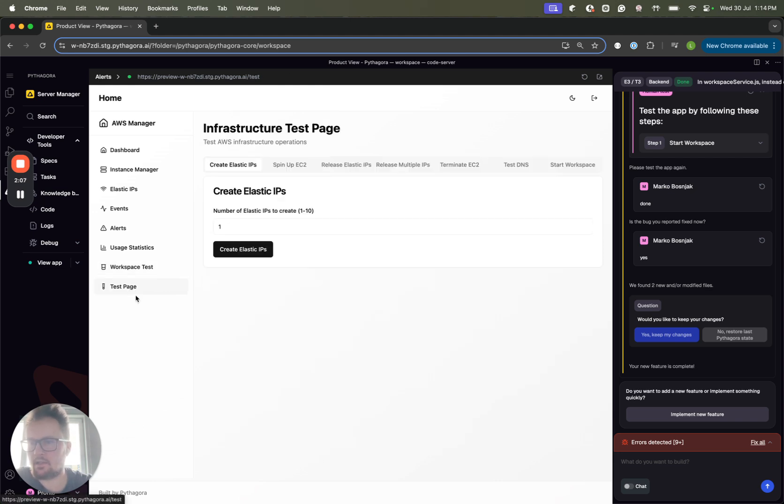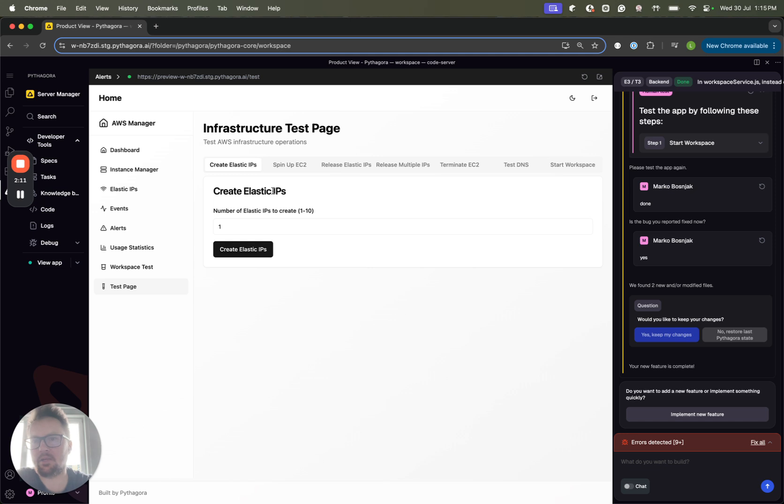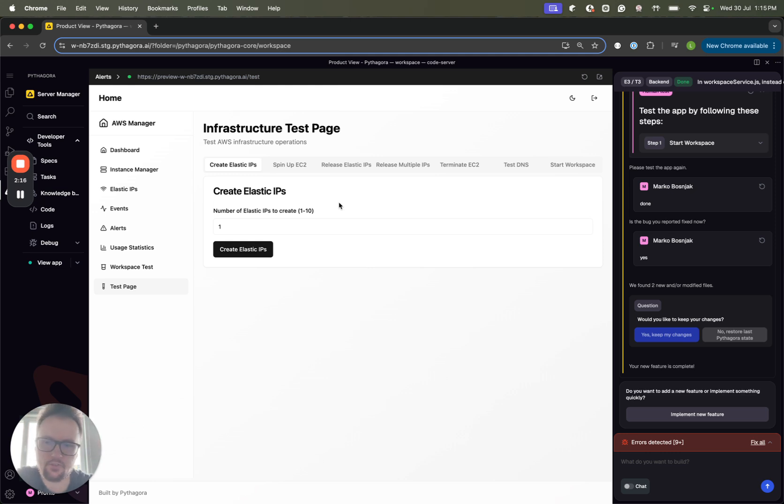And then the last one is the test page, which was used while we were building this. We split it into smaller chunks and tested each piece of the functionality individually.